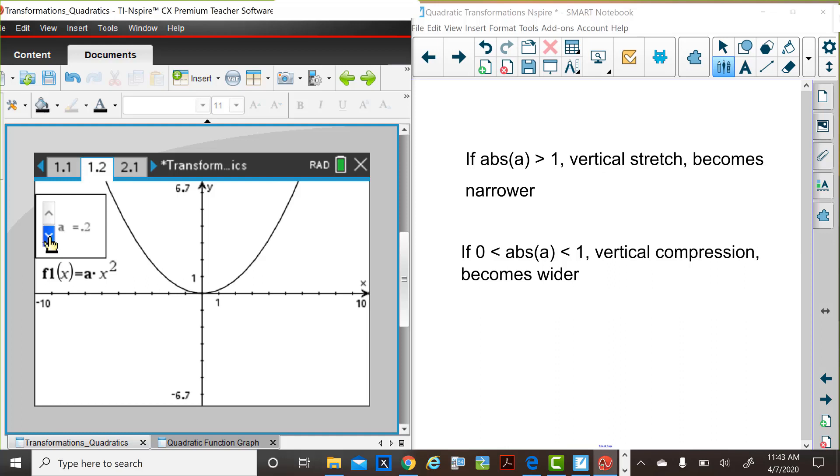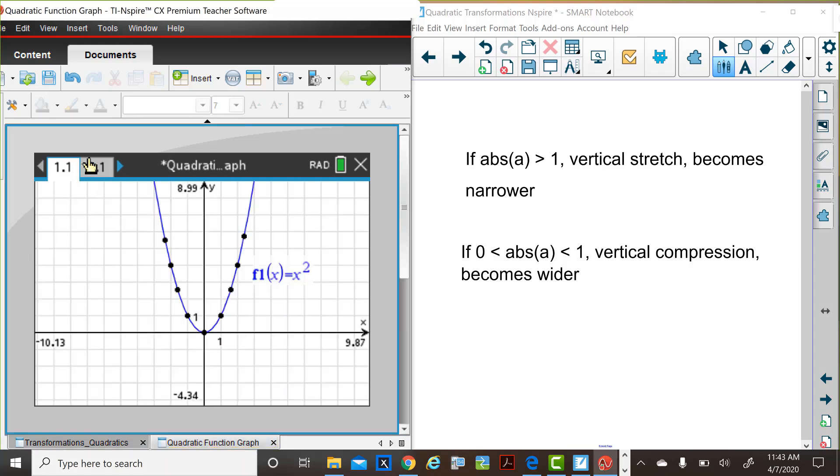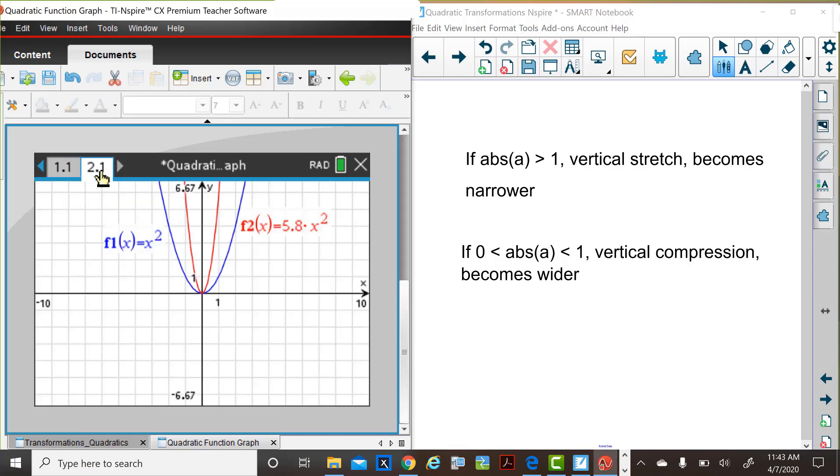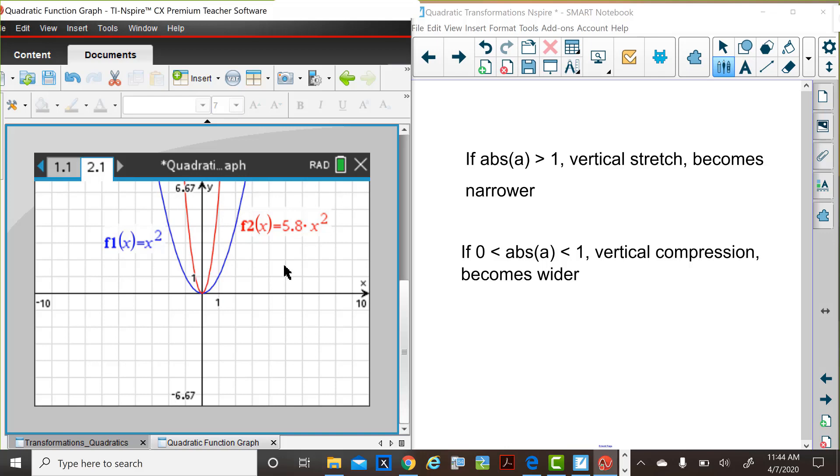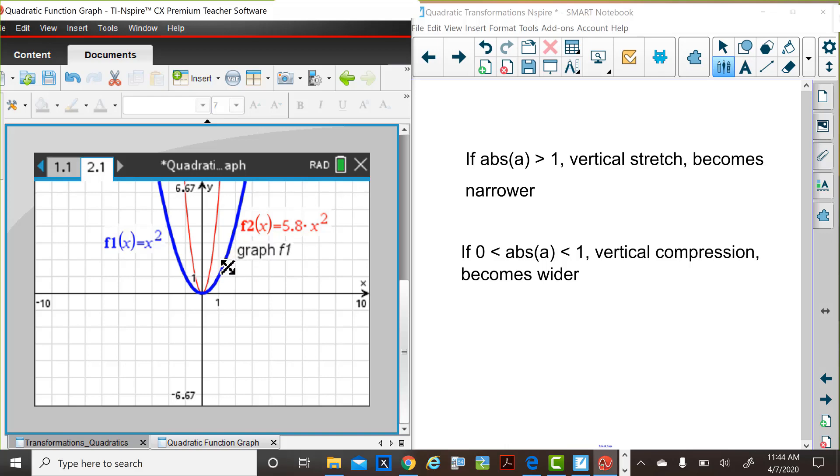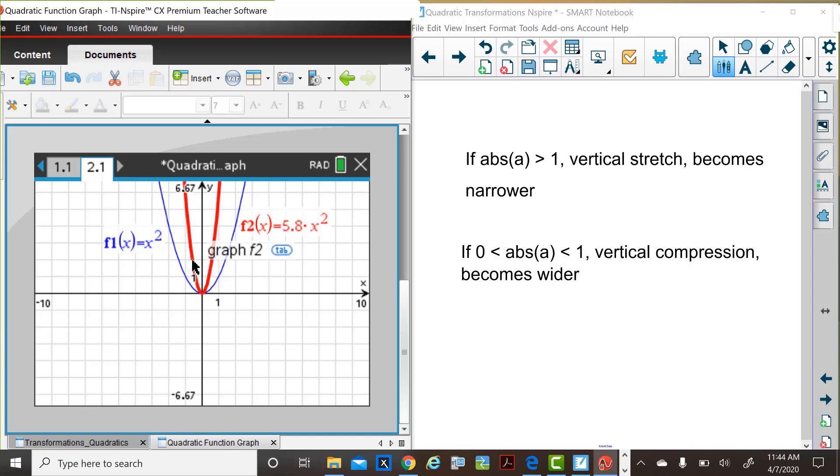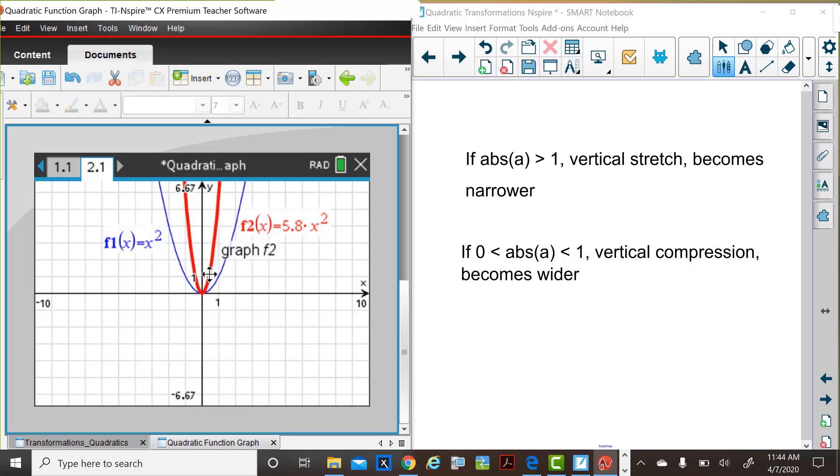We can summarize this in another way by looking at several graphs that have different a values. In this particular example, we see the parent function f of x equals x squared, and we also see f of x is equal to 5.8 times x squared. In this case, when x is 1, for example, instead of the result of 1 in the parent function, the function value for f of x equals 5.8 times x squared would be actually 1 times 5.8. We have a vertical stretch in this case because the graph function values are increasing more rapidly, so the graph is steeper.